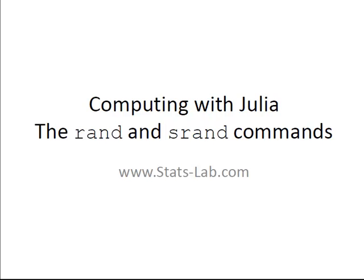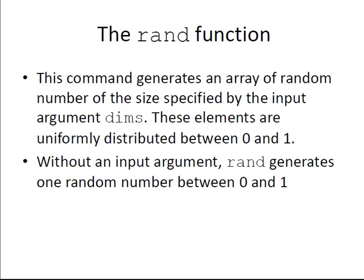In this presentation we are going to look at the rand and srand commands. So what are these about? First off, let's look at the rand function.